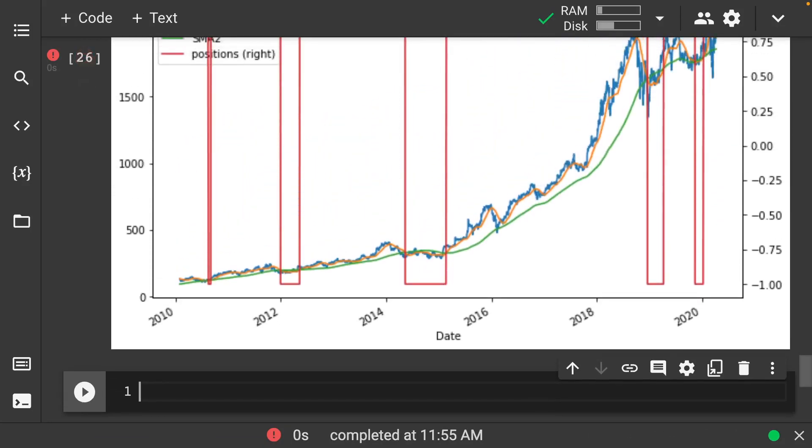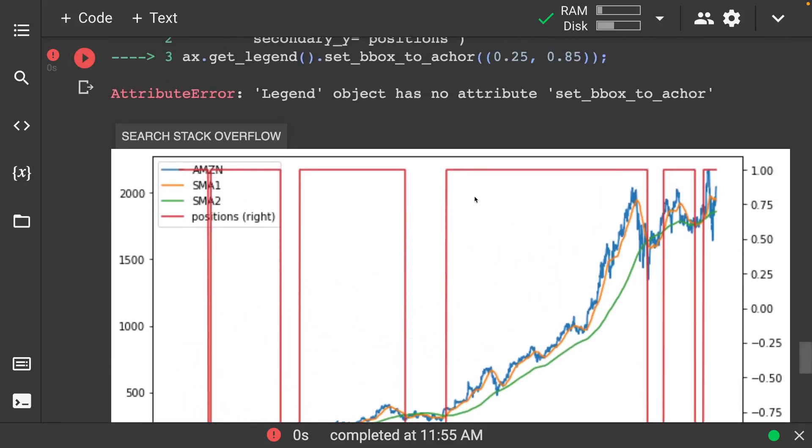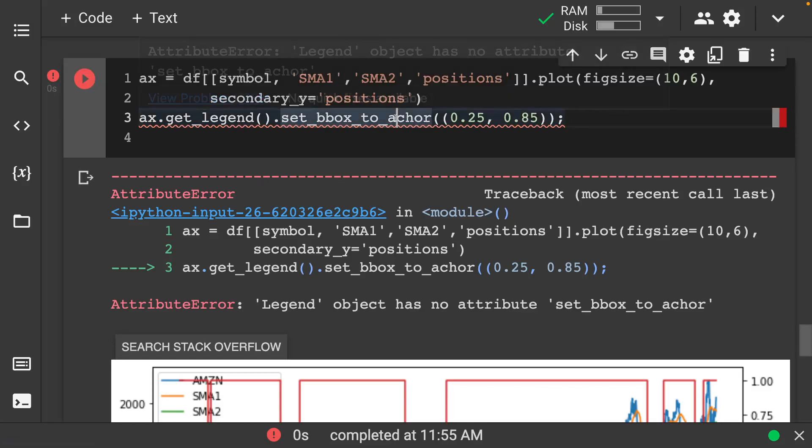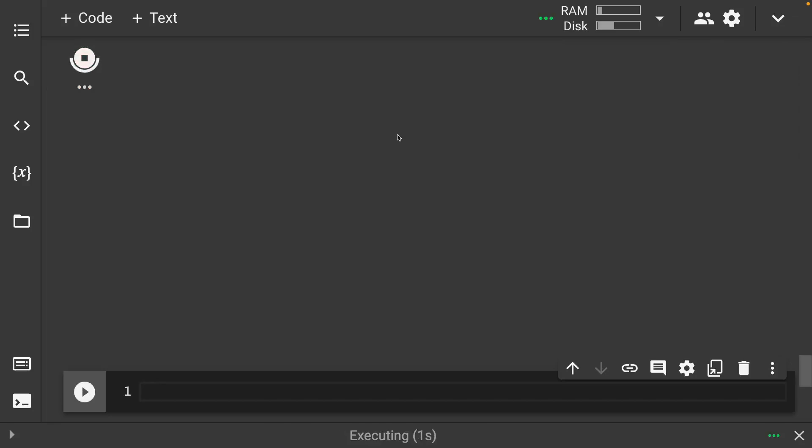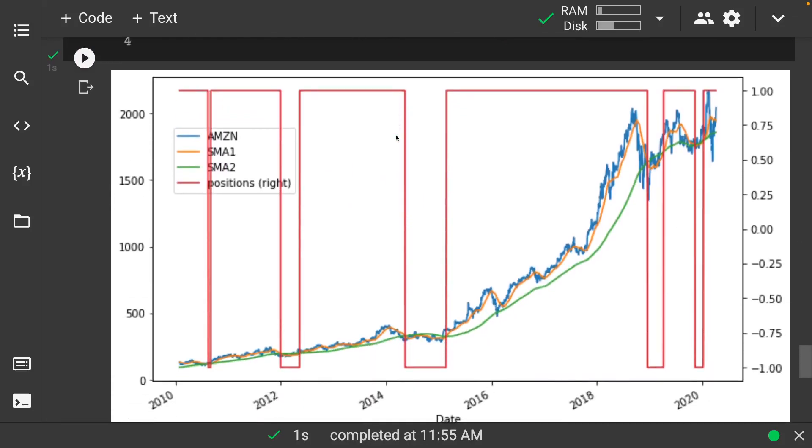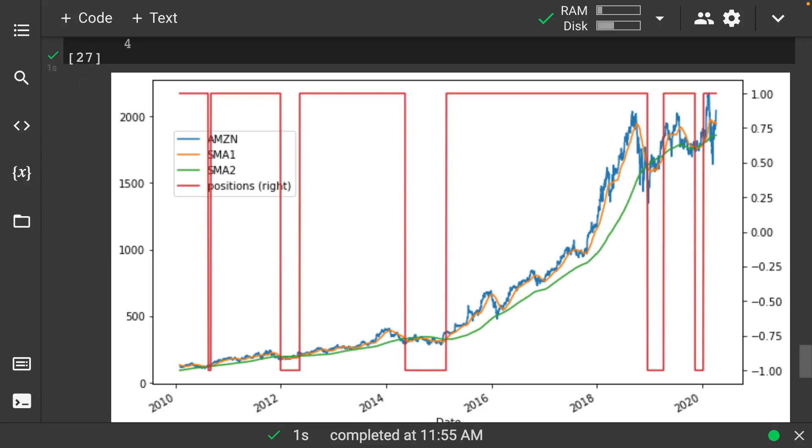And so in here we can see that we have these nice little trade areas. So we have, for example, in here, if our short term moving average is going to be greater than our long term moving average, we'll go long on a stock at put one. So otherwise we'll go short at negative one. So this gives us these nice bands in here where we want to sell or not sell.